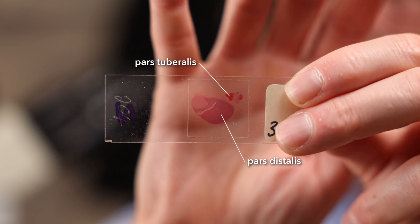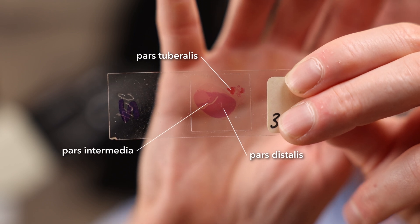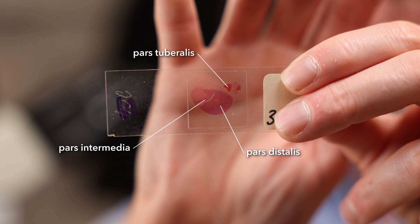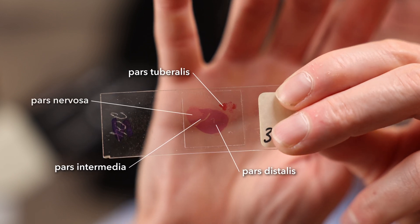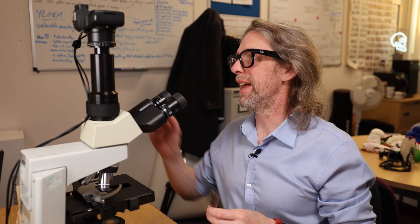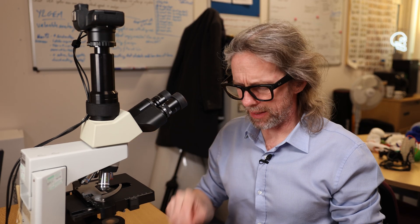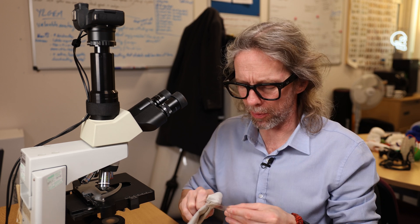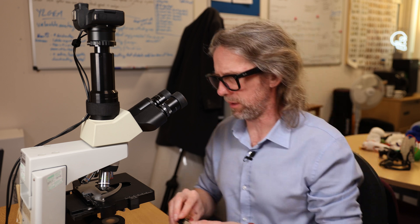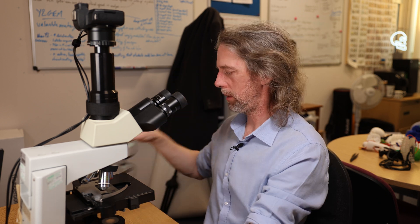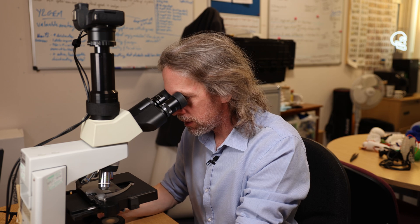There's also the pars intermedia, which is the bit between the anterior and posterior parts, and then the posterior pituitary is called the pars nervosa because it's nervous in nature. The pars distalis and the pars nervosa are the parts we're most interested in. Looking at it just like that, it looks pretty good.